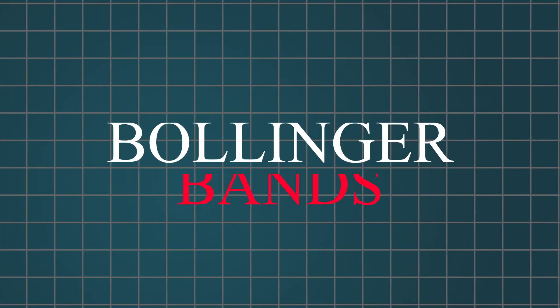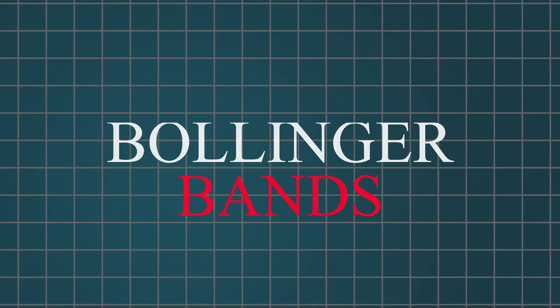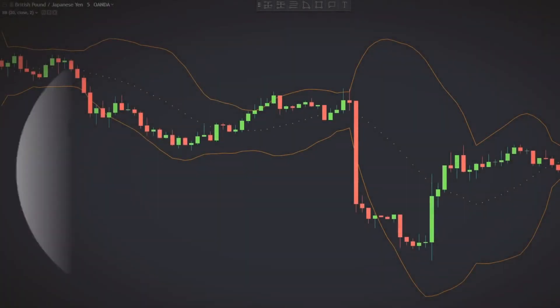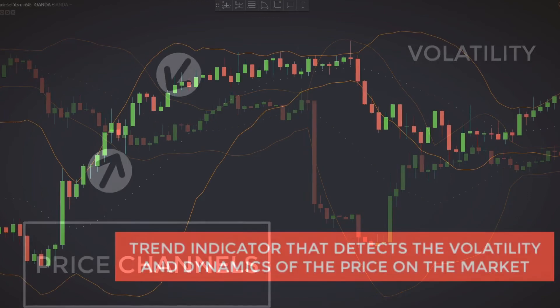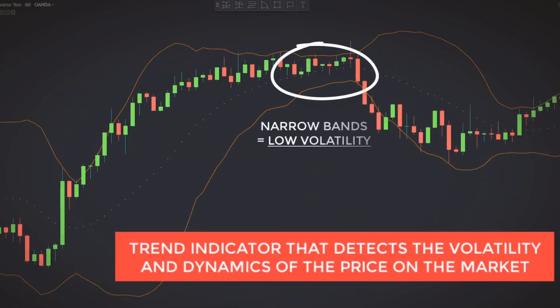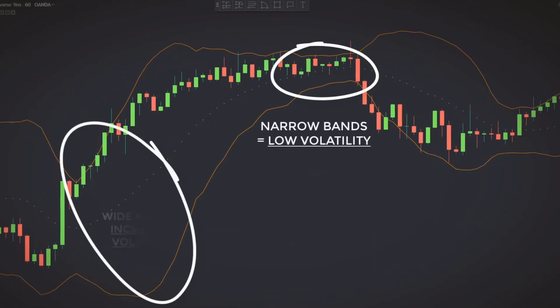Next, we have Bollinger Bands. These measure market volatility. When the bands come close together, it's called a squeeze, signaling potential trading opportunities due to increased volatility. Bands that are wider apart indicate decreased volatility, suggesting it might be time to exit a trade.